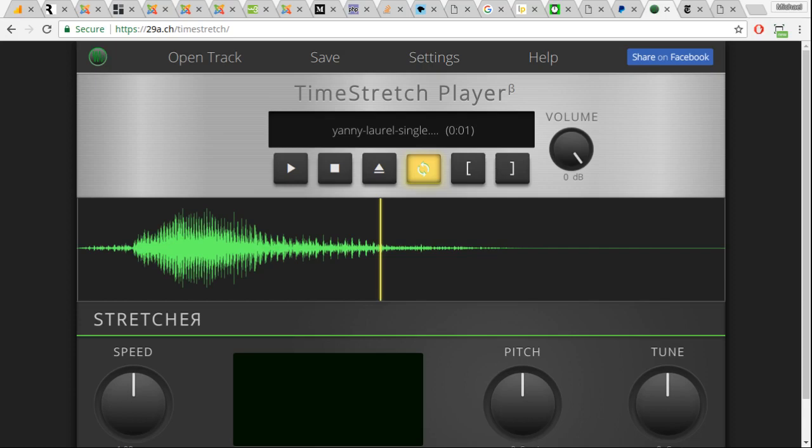So, to demonstrate, there's a number of these tools online. This one's called Time Stretch Player. It's 29A.CH slash Time Stretch.